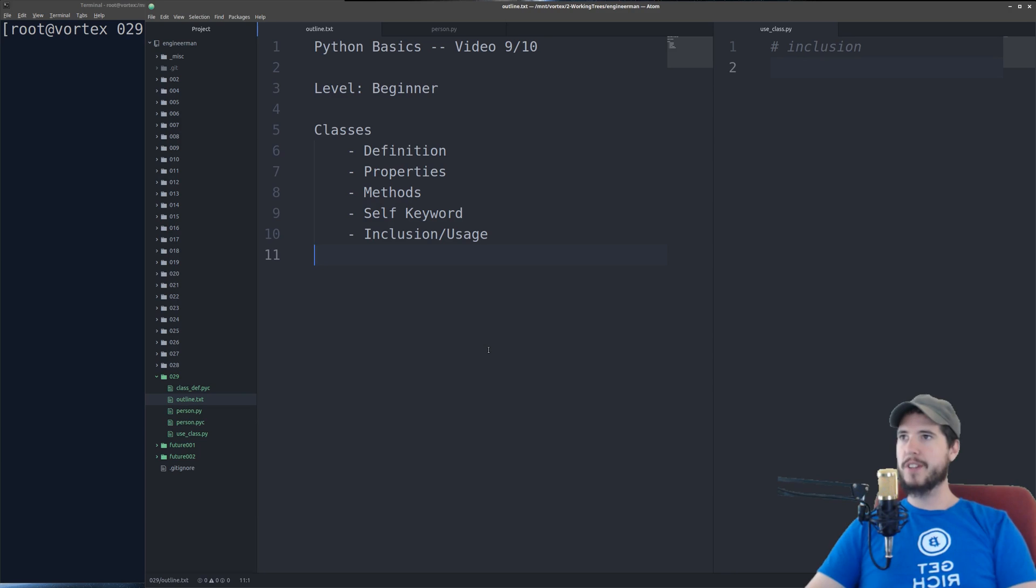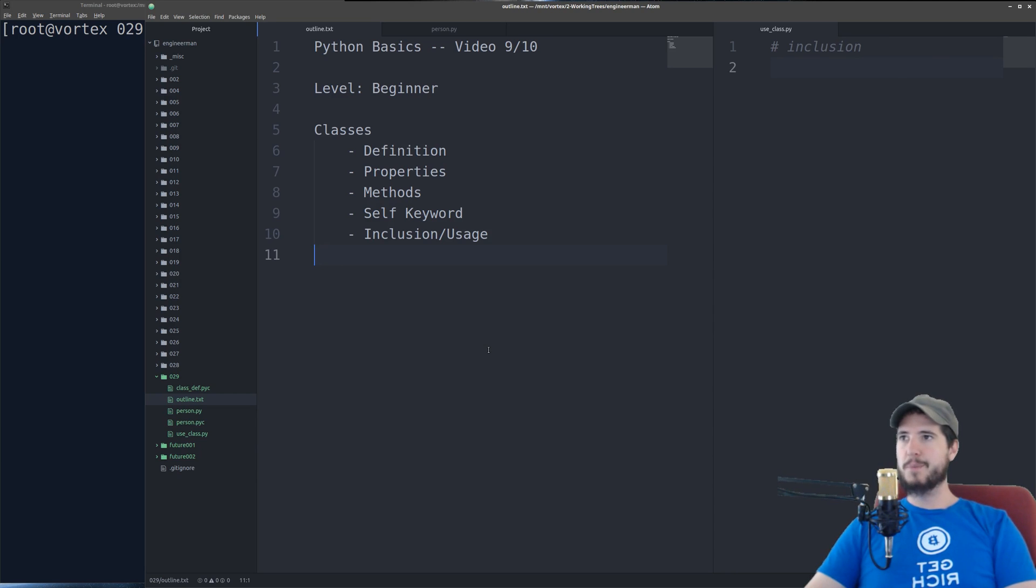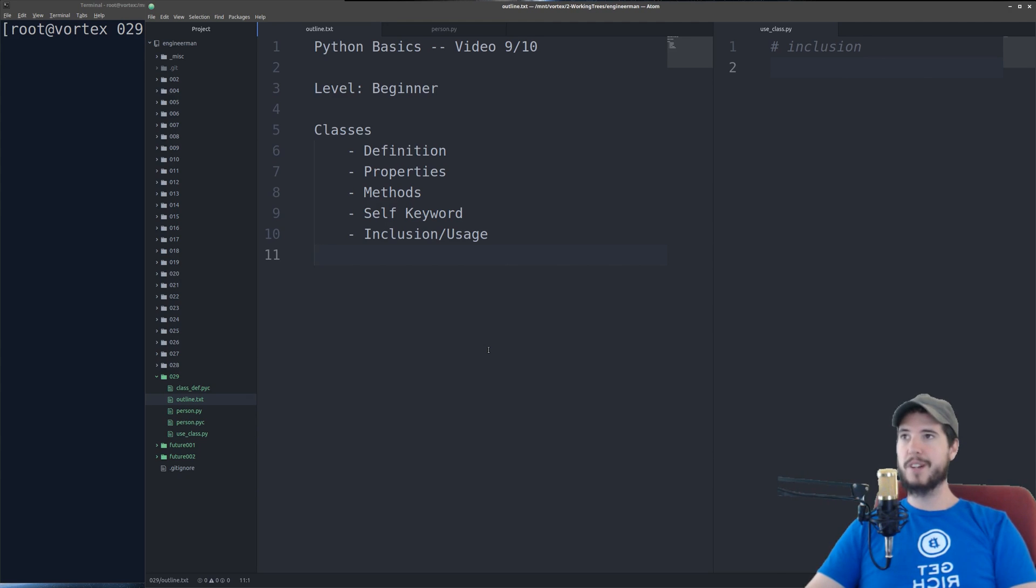So first what is a class? A class at its core is a collection of properties and methods, basically a description of what something is and what something can do. So we're going to actually build a person class today.